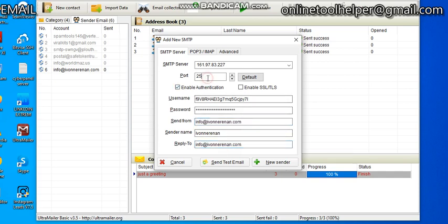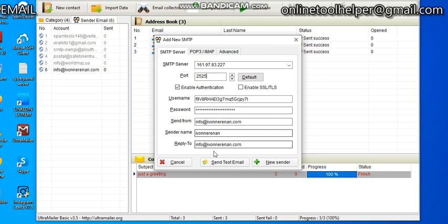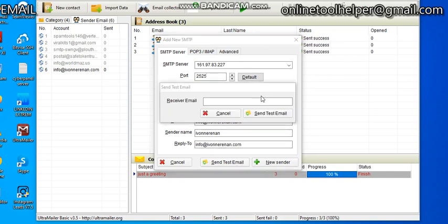Your port is going to be 25. So once everything is being put in on your mailing application sender, let's try and do send test email to see if we're actually going to inbox. Let me just put one of my Yahoo accounts right here.